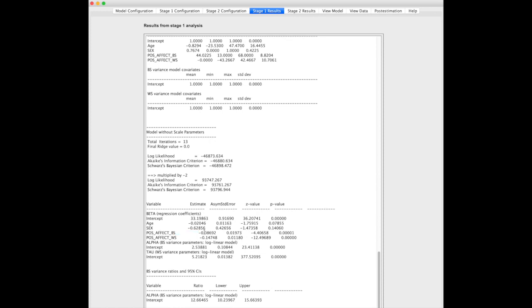We see the positive affect at the between subject level is significant, meaning individuals who are, in general, more happy than others are less likely to have negative affect.